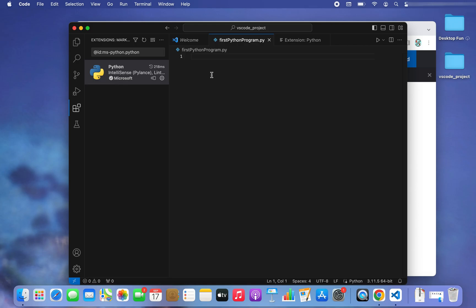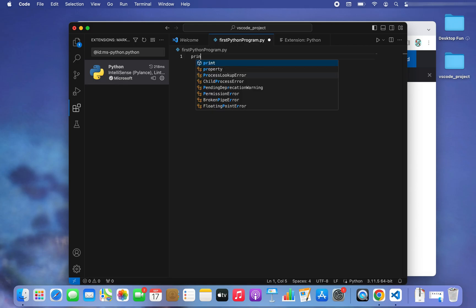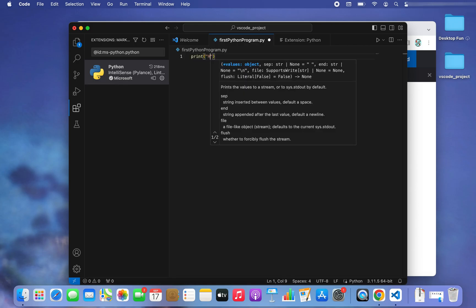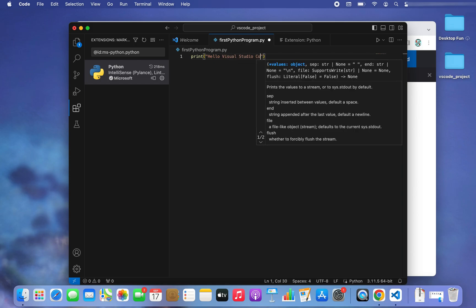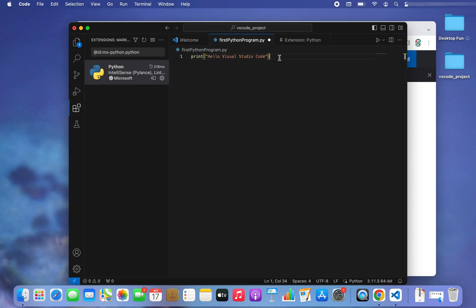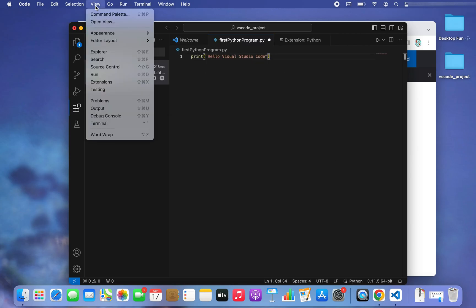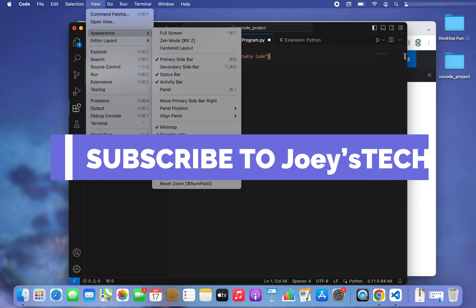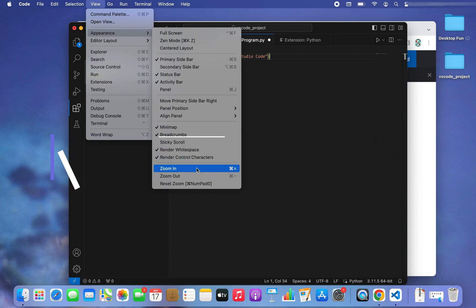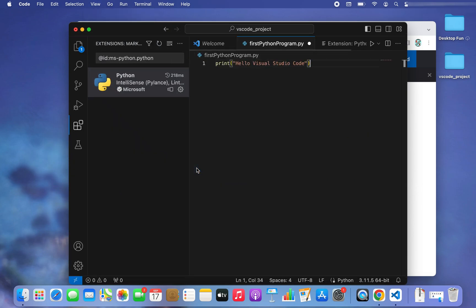Let me write: print('Hello Visual Studio Code'). The font looks a little small, so I'll increase the size by going to View, Appearance, and clicking Zoom In — the keyboard shortcut is Command+Equals. There you go, the size has increased.